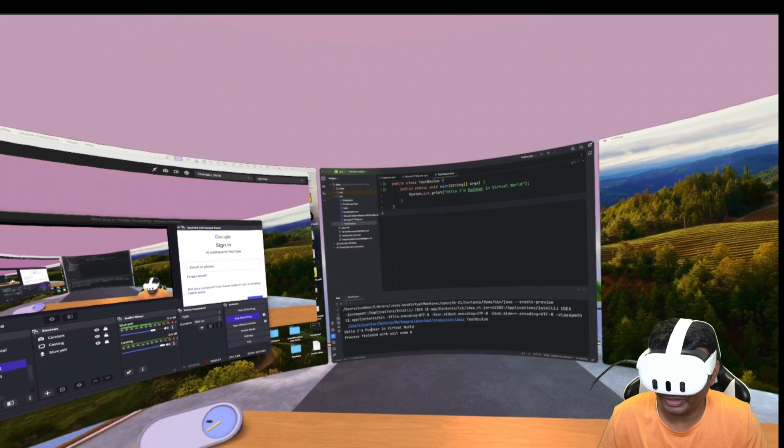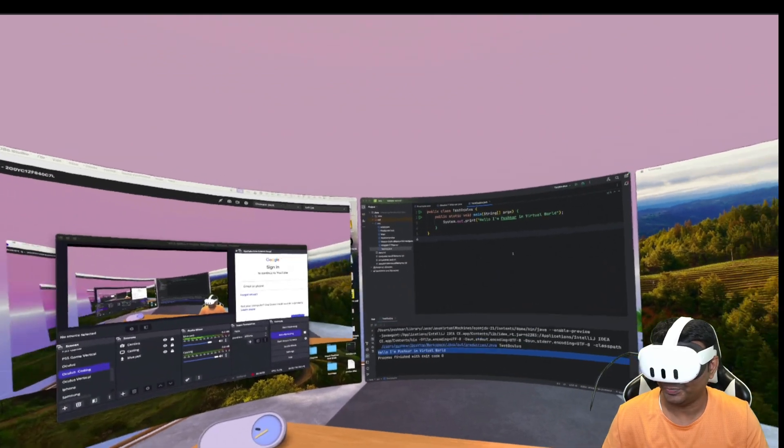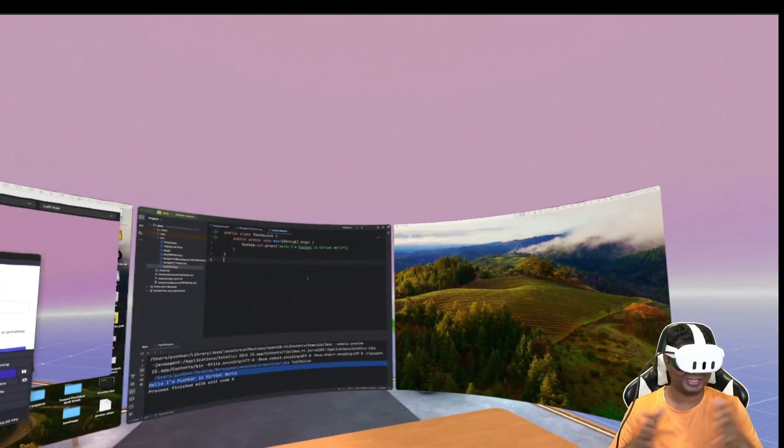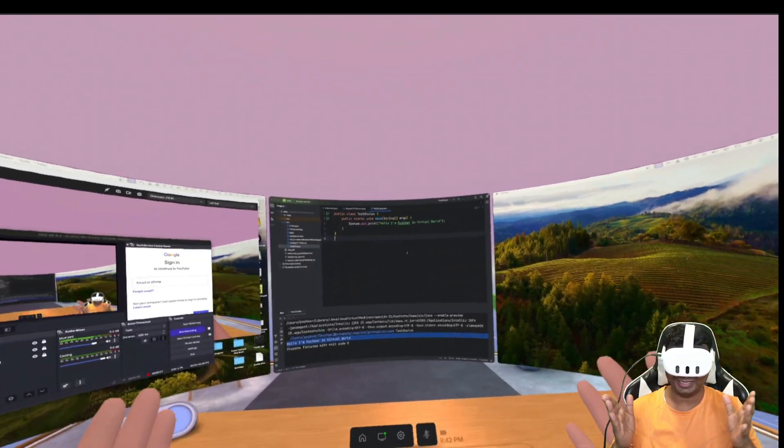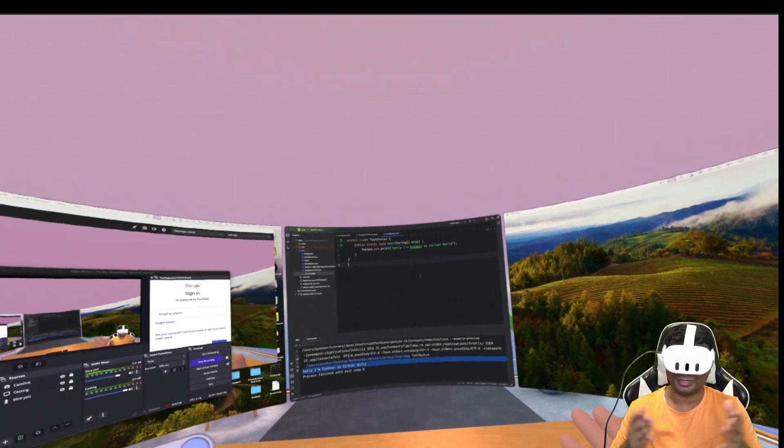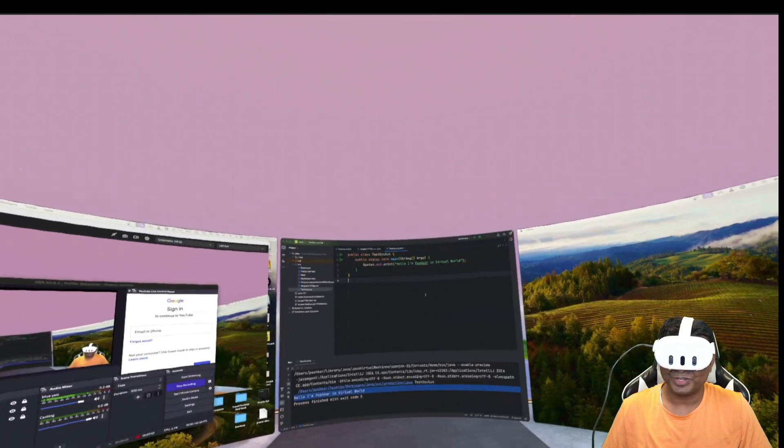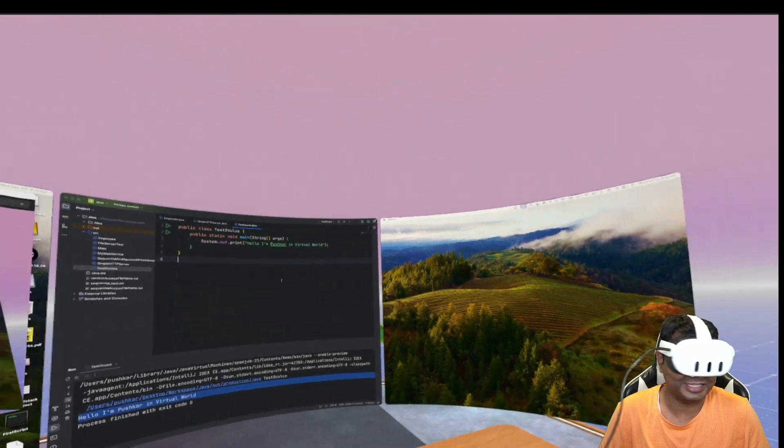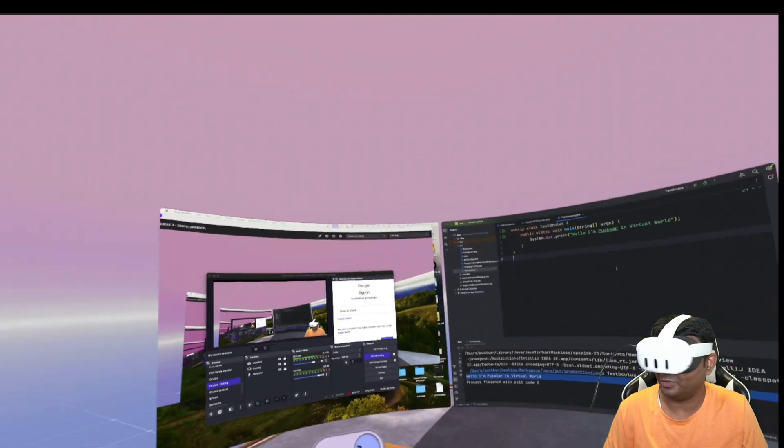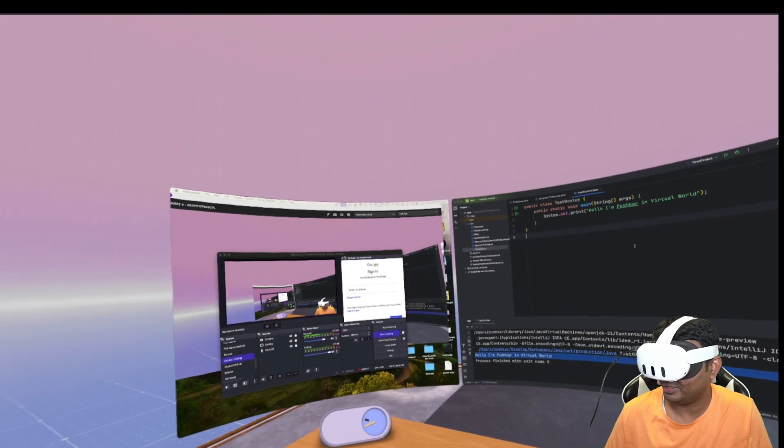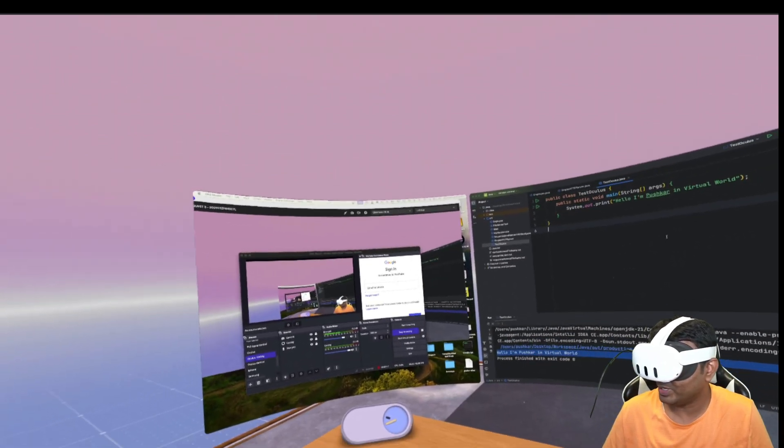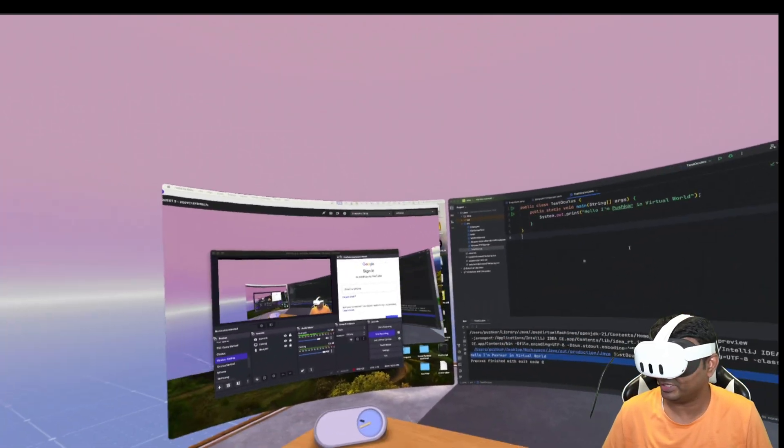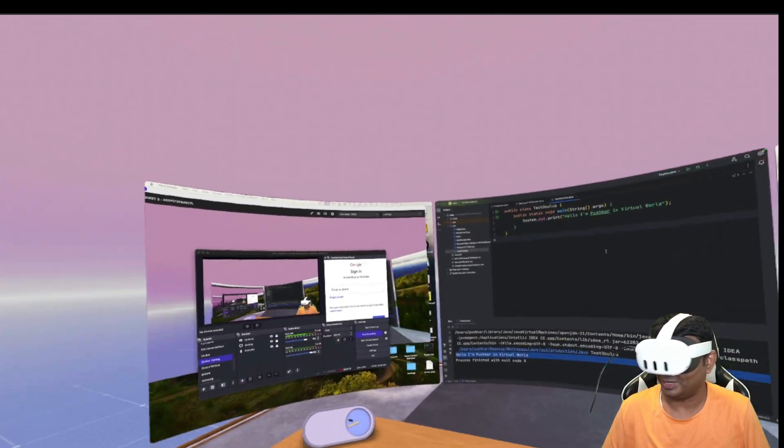As you can see, the output is hello I am Pushkar in virtual world. It is quite interesting to work in this virtual environment. I can get a very high clarity of my monitors and the applications open. I can easily write code in IntelliJ and browse internet and also do my recording in the second monitor. I can clearly see the OBS software that is running and capturing all this in real time. This is quite amazing.